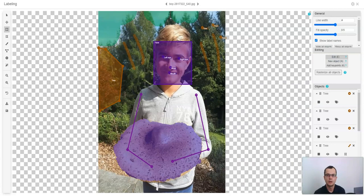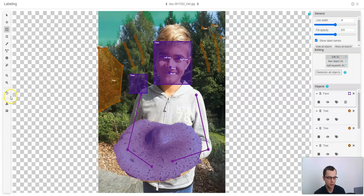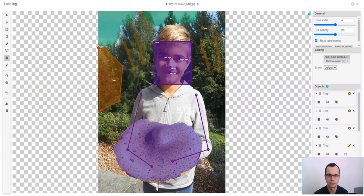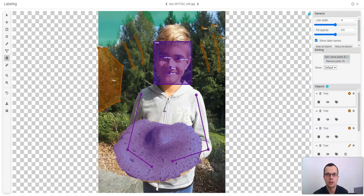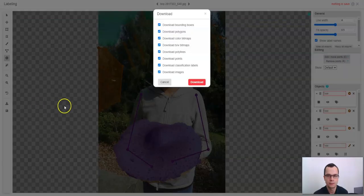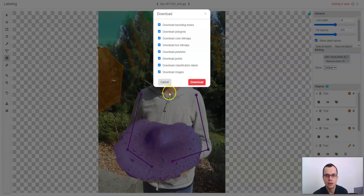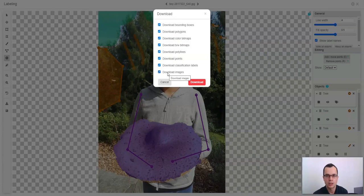You can always undo the last change by clicking this icon or just Ctrl Z on your keyboard. Once you are done labeling your image, you can download image labels by clicking this icon. Here you can select which labels you want to download. For the moment I'll just leave all the boxes checked.